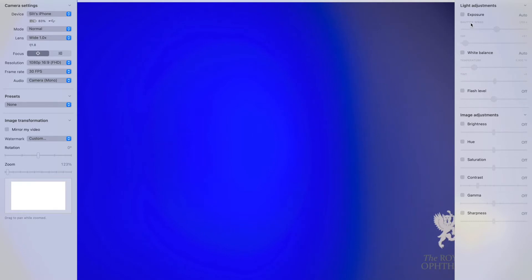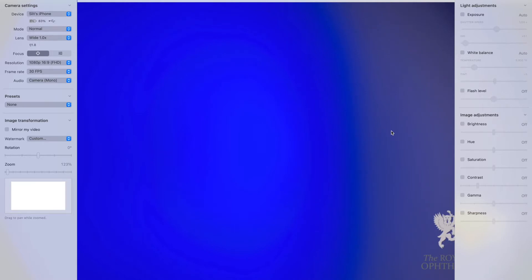Examining different parts of the eye requires different levels of exposure and white balance to have the optimal image. For example, you need to increase the brightness and exposure for examining the cornea, whereas a lower brightness and lower exposure allows you to appreciate retinal details more clearly. I was able to change and modify these settings on the fly whilst Mr. Ferris examined in real time.